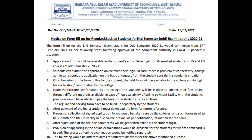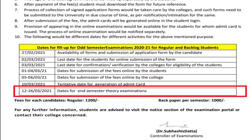After submission of fees, the admit cards will be generated online in the students' login. The provision for appearing in the online examination will be available to students whose admit cards have been issued. The process of the online examination will be notified separately. The following dates are absolutely important.